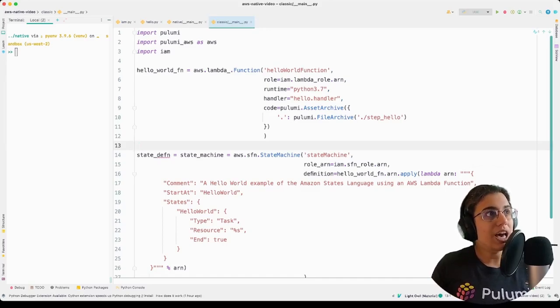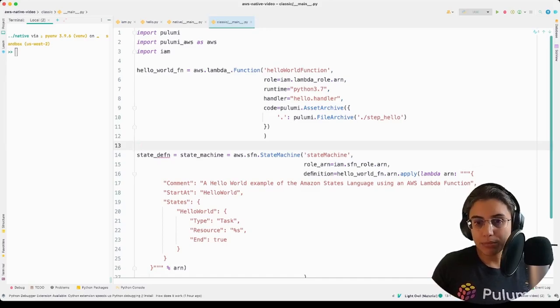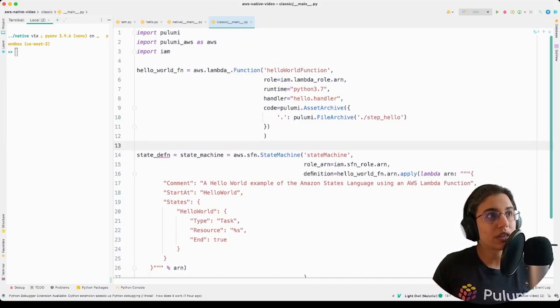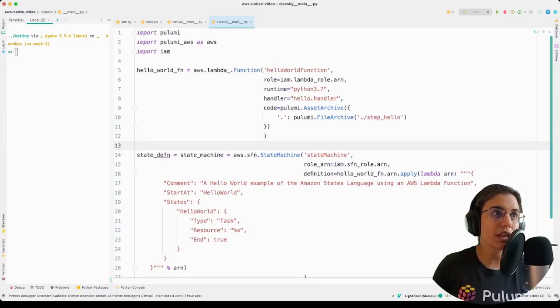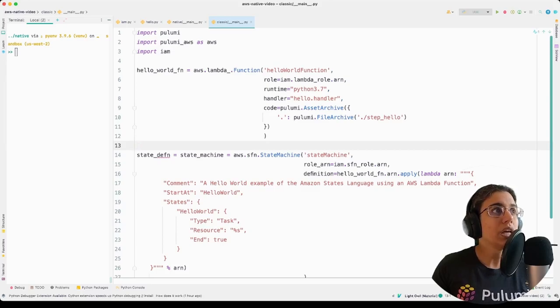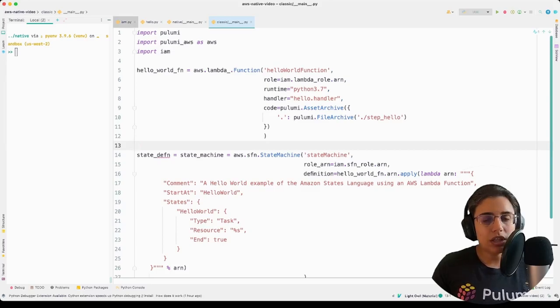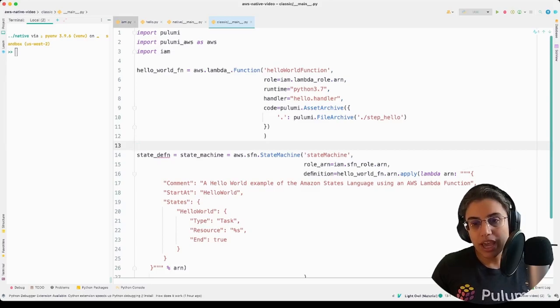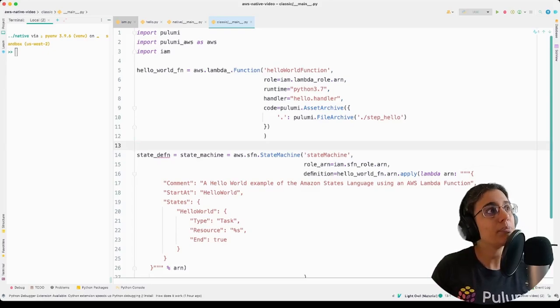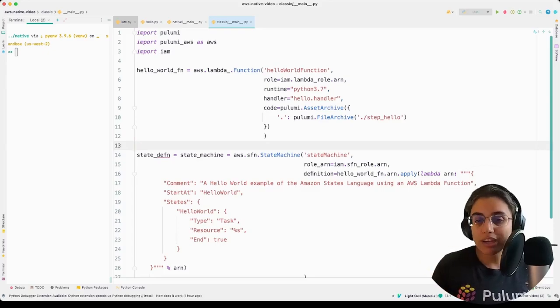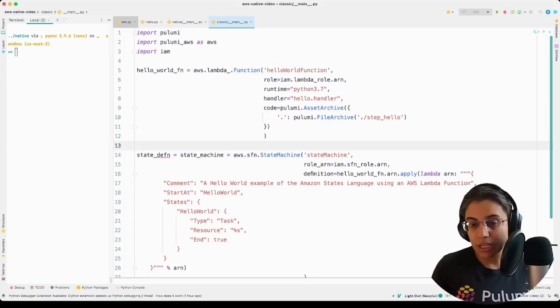The IAM that's being imported here is just the IAM. So you see this one here on line 6, IAM.lambda_role.ARN. That is calling to an actual separate file that we've written up that abstracts away all of the IAM role creation and role binding, all the role policy information.